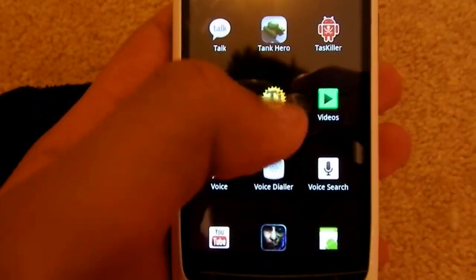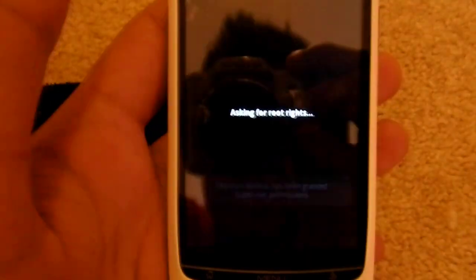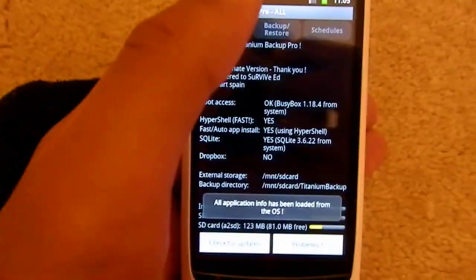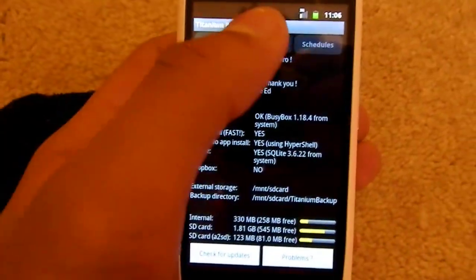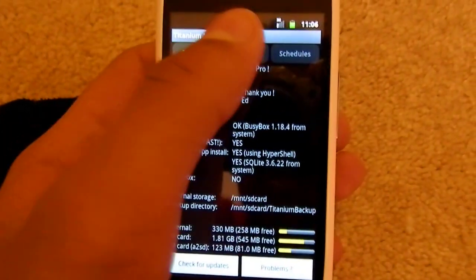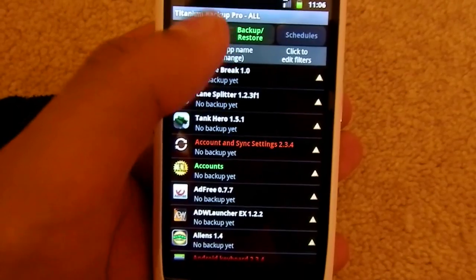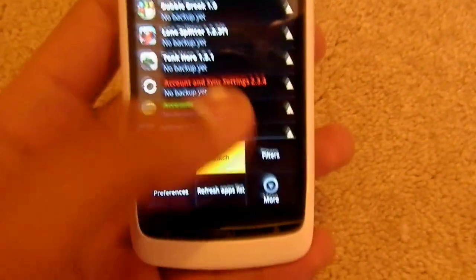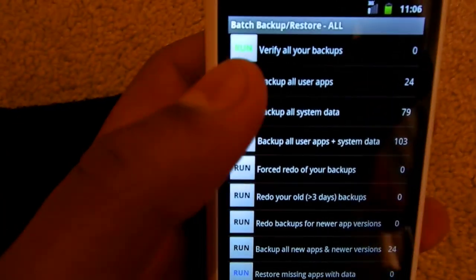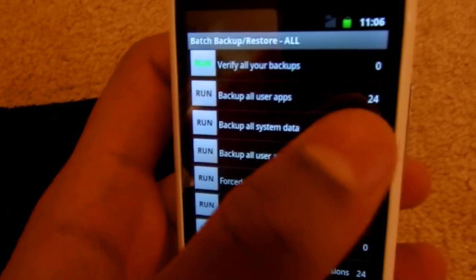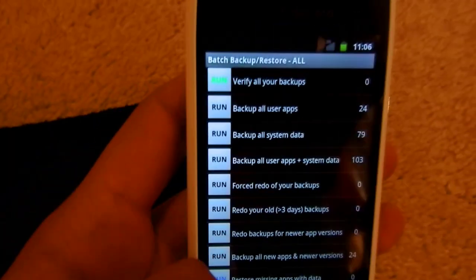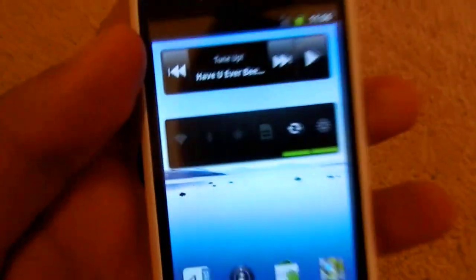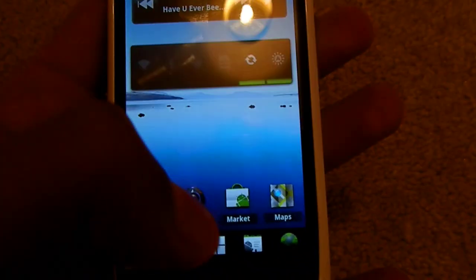Once you've got that on your memory stick as a zip file, download Titanium Backup. There's a free version. This is basically to help you backup and restore your apps so you don't lose everything when you install the custom ROM. Click on Backup/Restore menu, then Batch, then run Backup All User Apps. Once that's done, you've got a backup of your files.